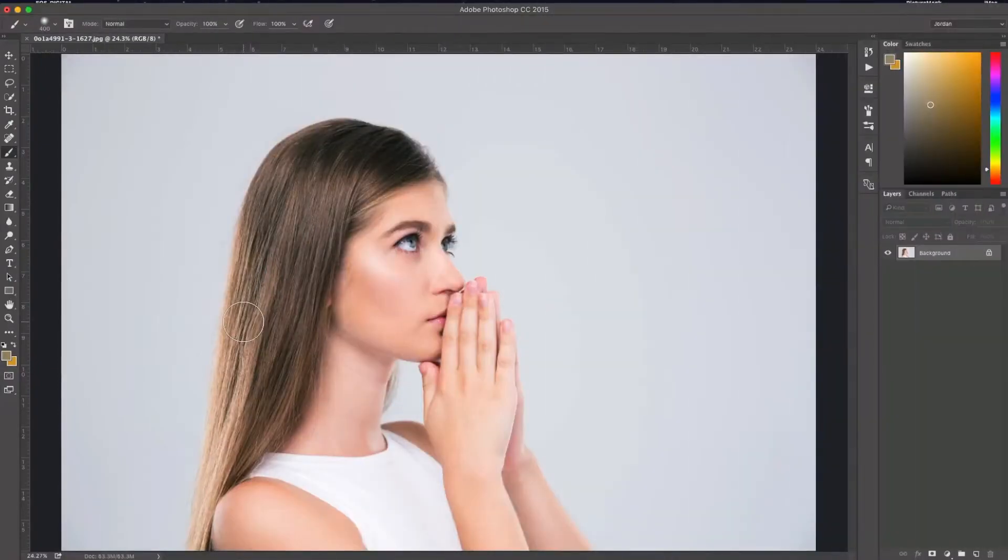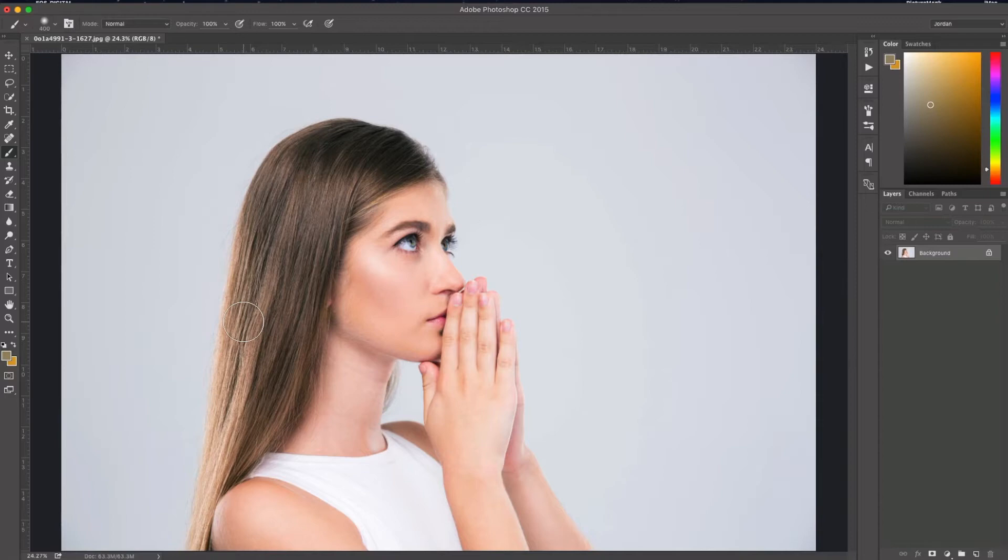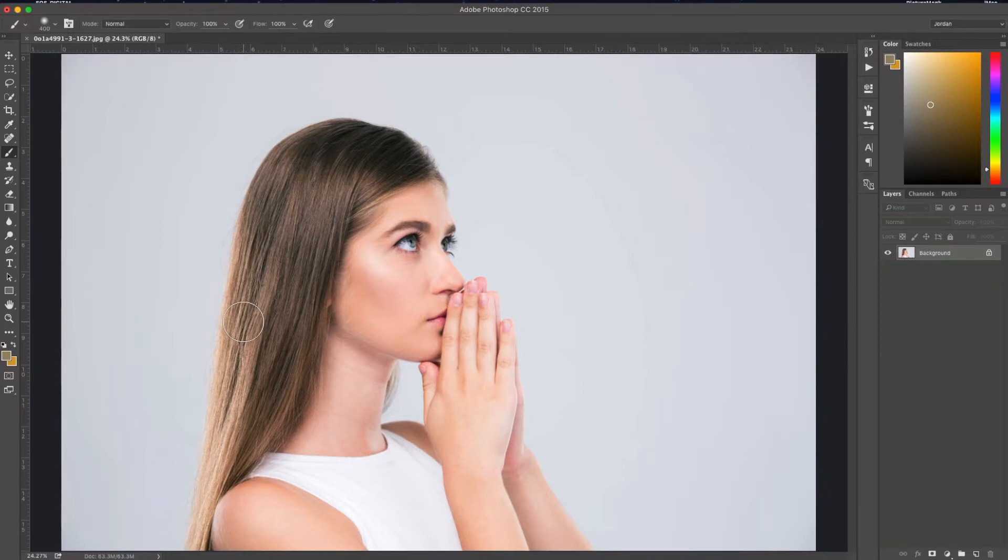Hey everyone, this is Jordan from sleeklens.com. In this video I'm going to show you a quick, easy way to change hair color in Photoshop. Using this technique you only need a couple things in Photoshop - a brush tool and a hue saturation layer, and that's about it to change the hair color. So let's jump in and get started.